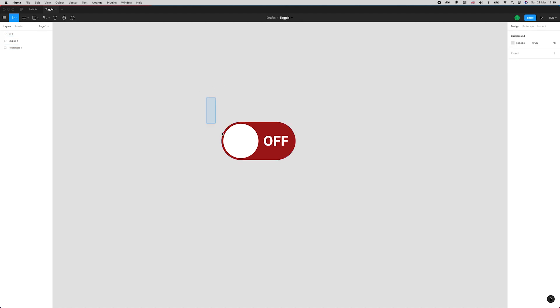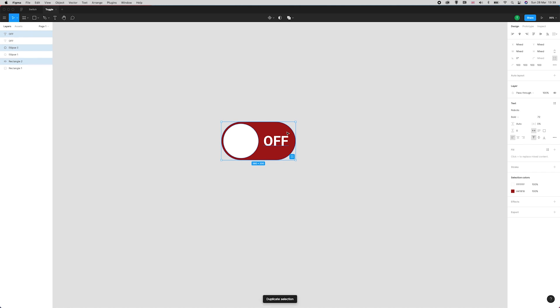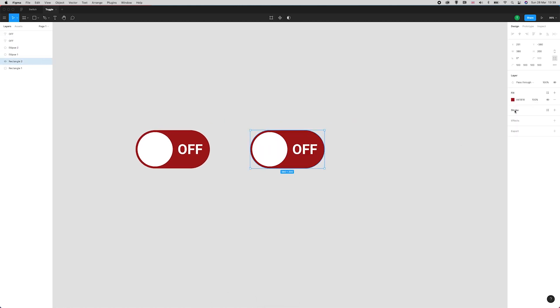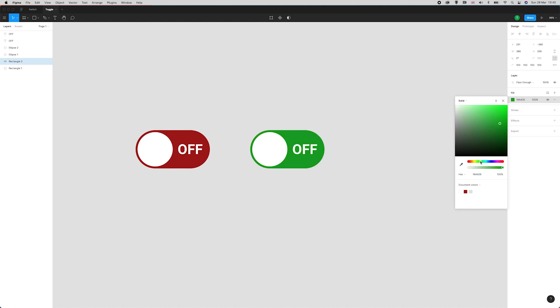The next thing we're going to do is create the ON version, so I'm just going to duplicate all of this and move it over here to the right. I'm going to change the background color to a very dark green, something like that.